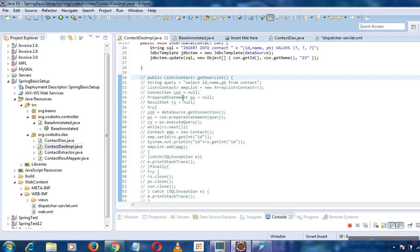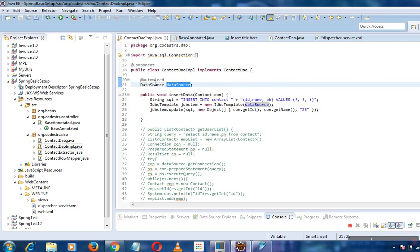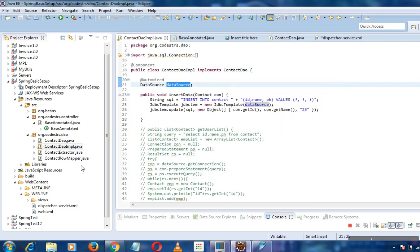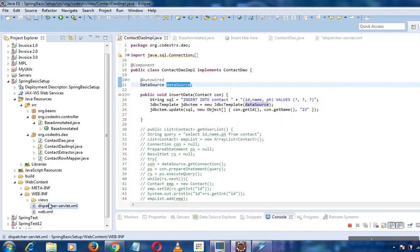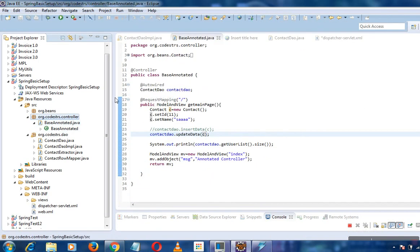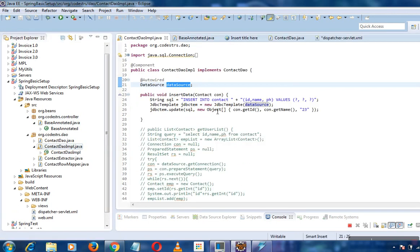I'll write an implementation class. Here we'll autowire the data source - whatever bean we have defined in our dispatcher-servlet XML, this is the name of the bean. I will autowire it here and use this bean.